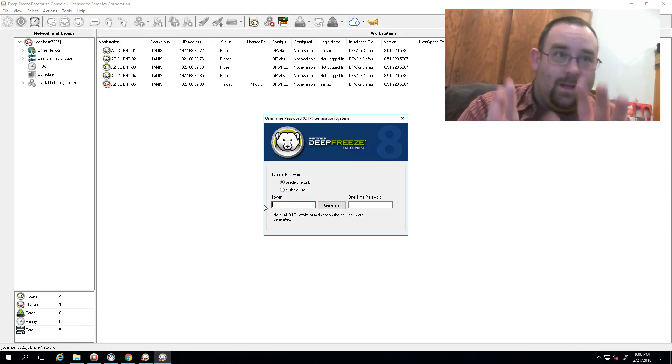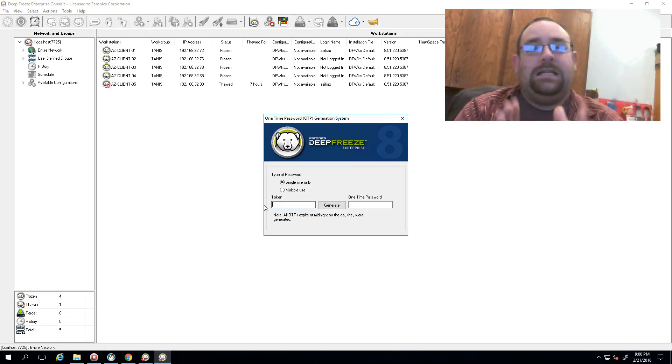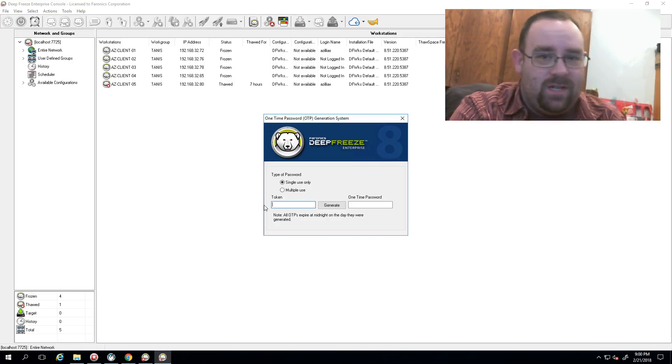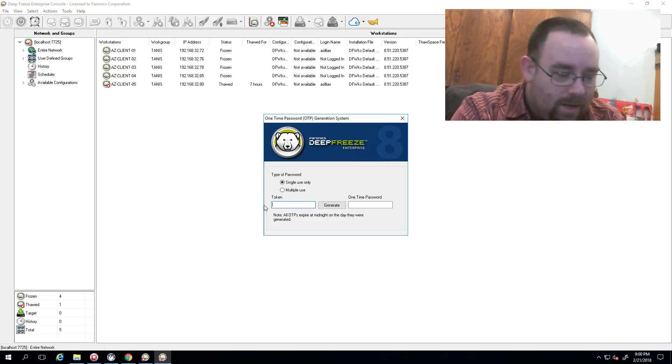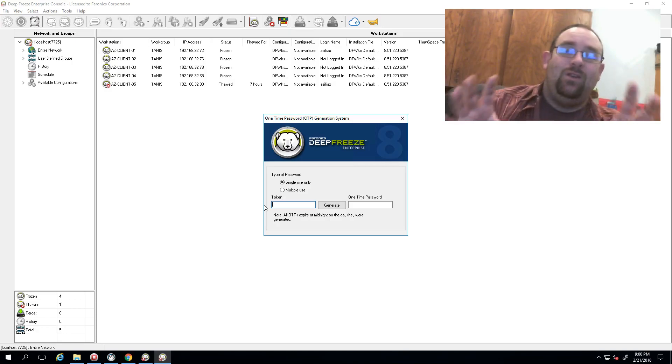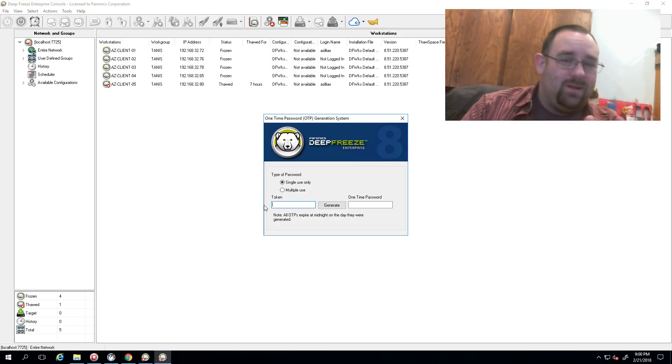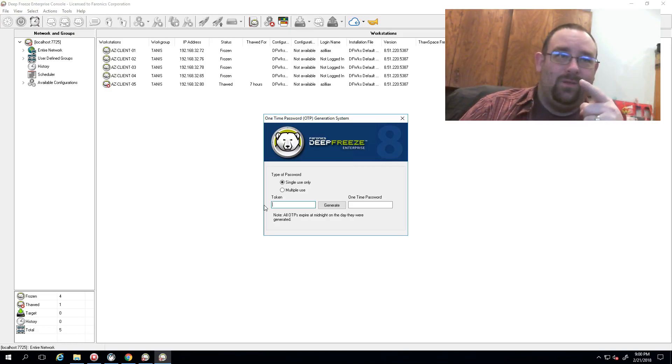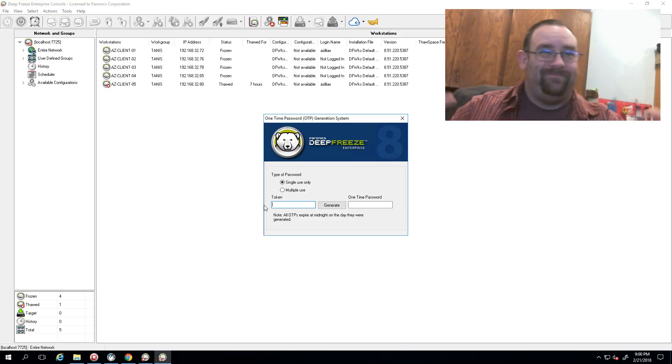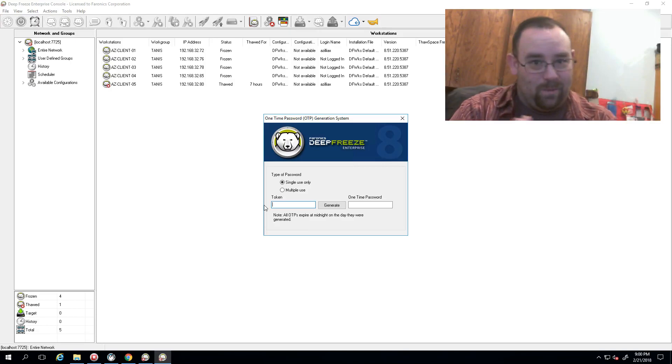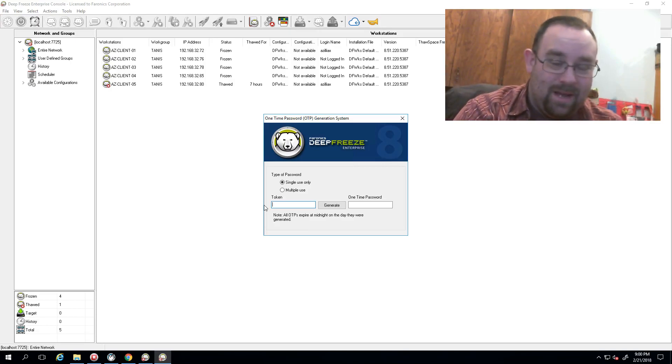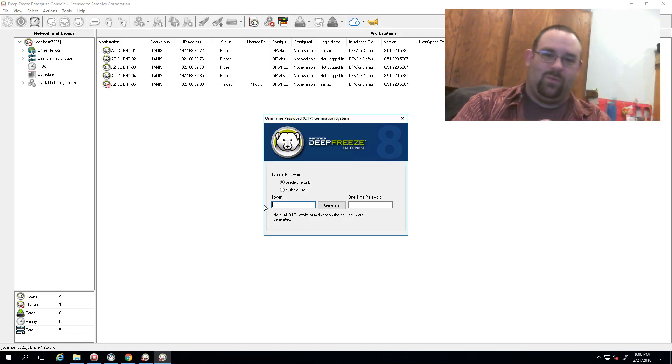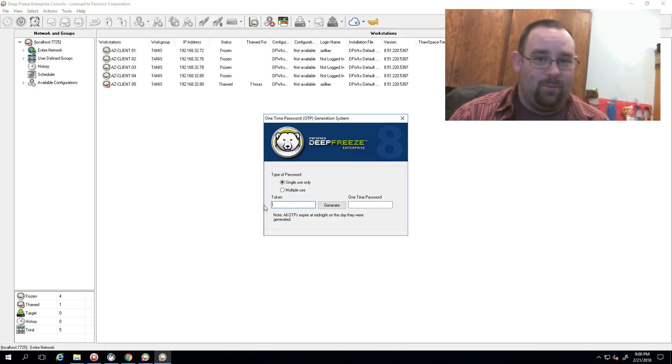So in closing, please, please make sure you document your customization code. The support team at Faronics can dig you out of almost any hole you're gonna get into except losing that code. For that, there's literally nothing we can do except 'have you tried this one, have you tried this one, have you tried this one,' and at a certain point it just becomes more cost effective from a time standpoint to reload.